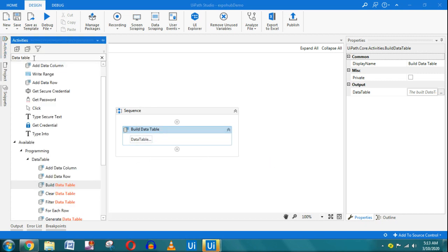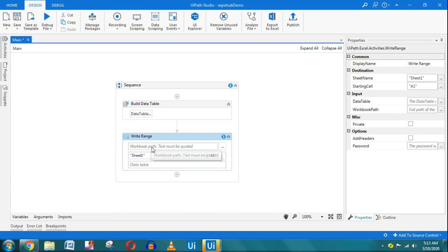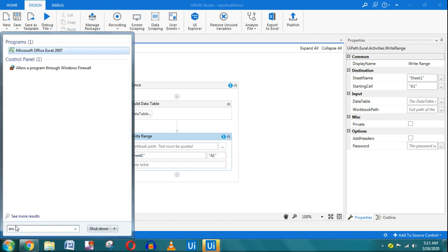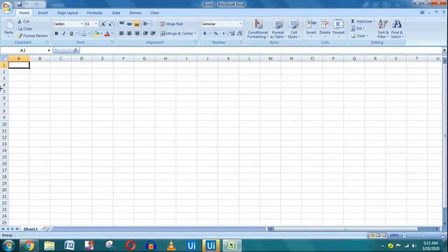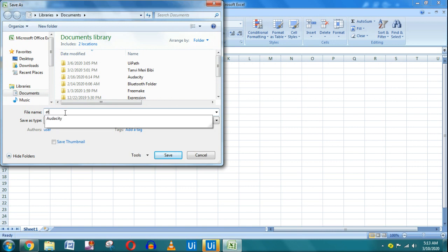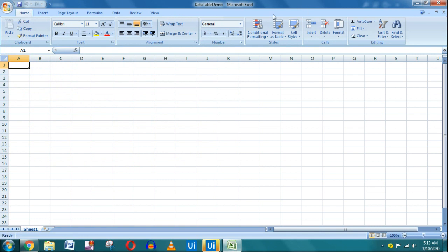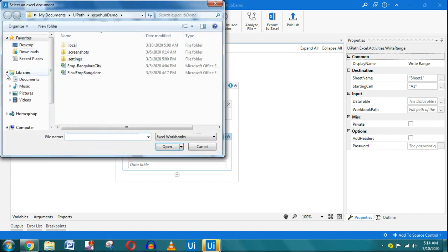I'm going to store this data table into an Excel file using the Write Range activity. I'll create a blank Excel file, save it under Documents, and name it 'Data Table Demo'. Then in the Write Range activity, I'll specify the path to that file.